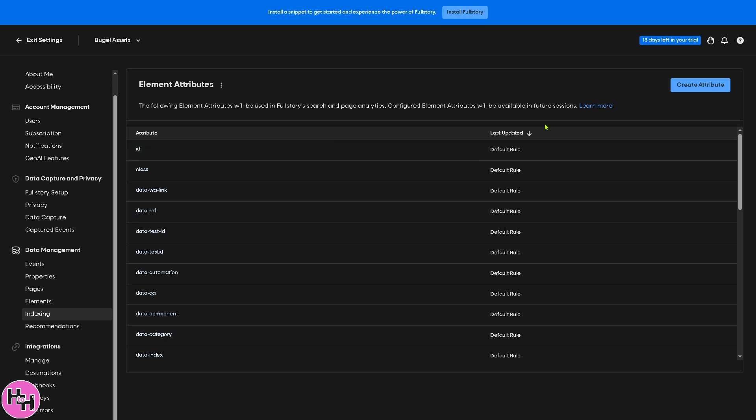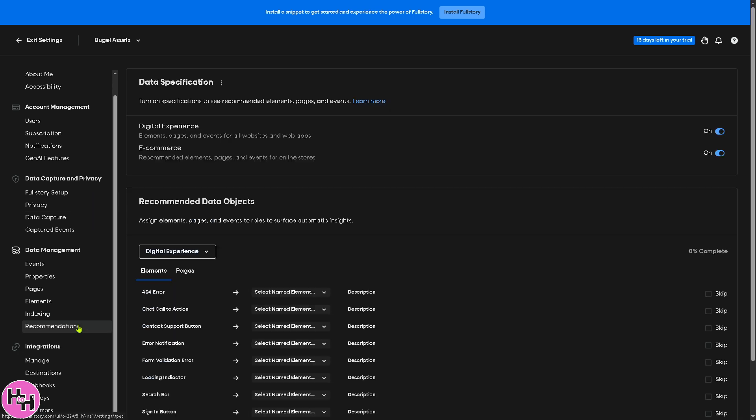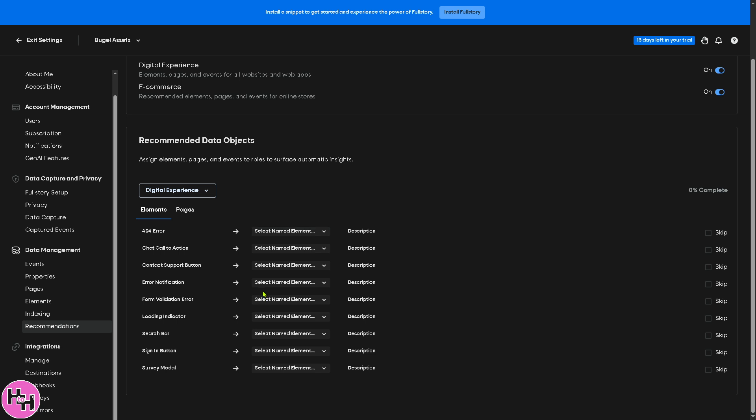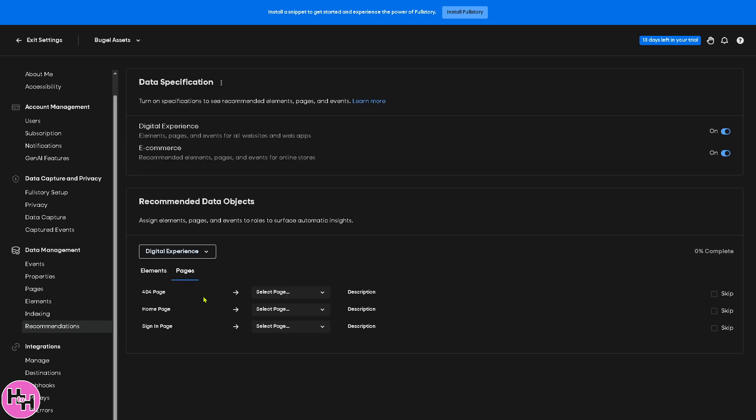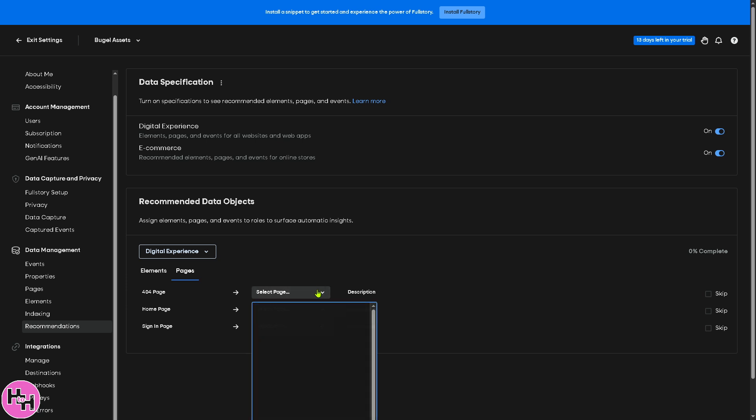Indexing refers to how Fullstory organizes and categorizes recorded data to make it easily searchable. You see that there's going to be last updated and the attributes on the left side, which is part of the recommendations because it provides AI-driven suggestions on optimizing user experience based on the behavioral data. You have the elements, for example 404 which is going to be redirected. You have the pages right here. Select the page, put in some description if you want to click or skip that, you're welcome to do that.